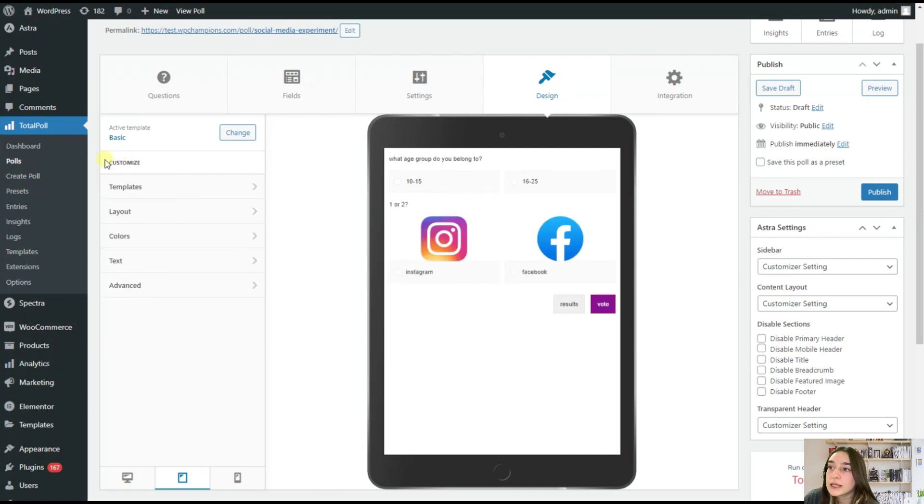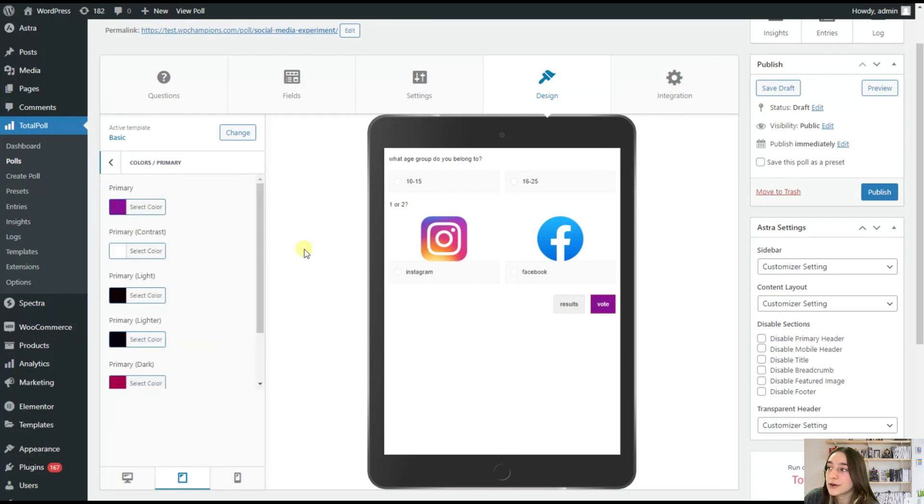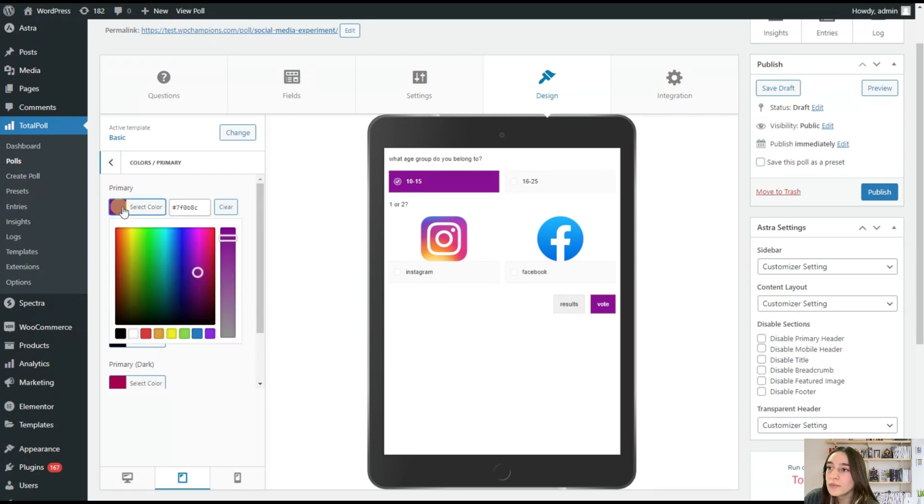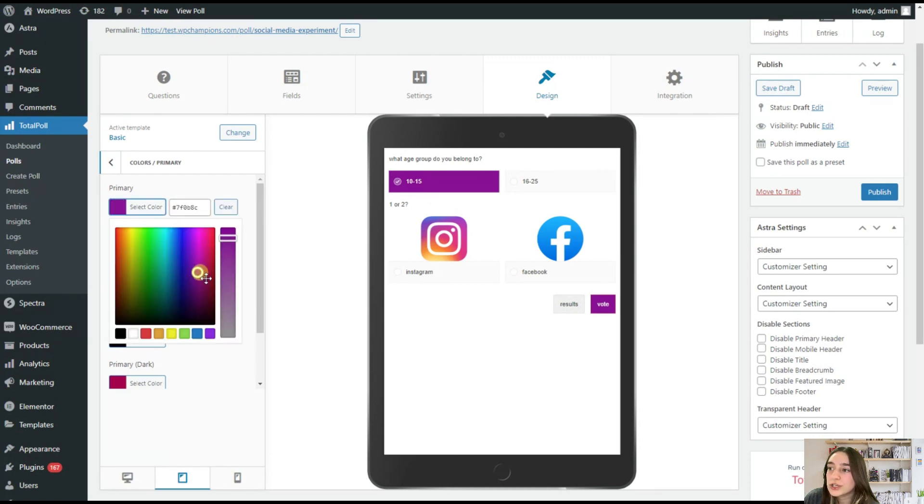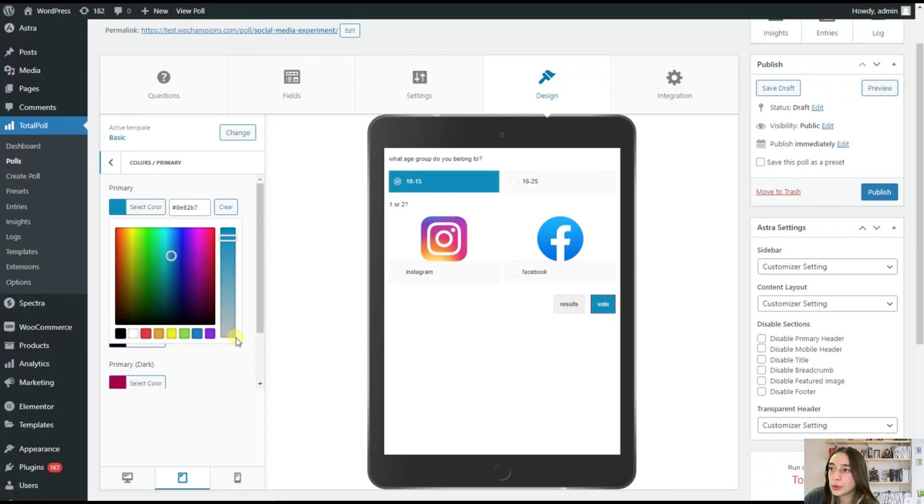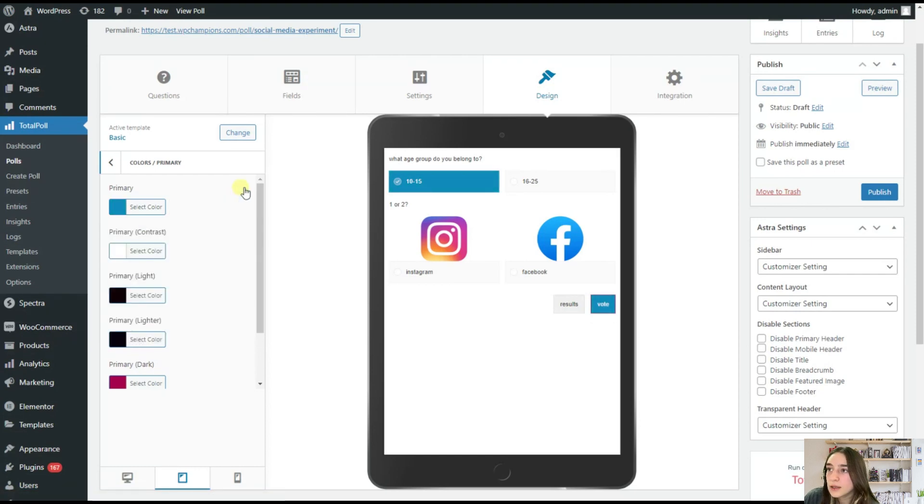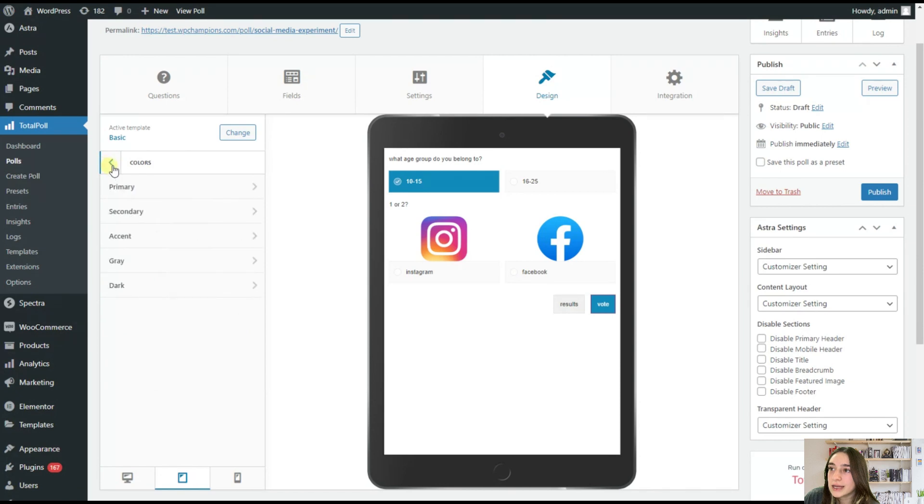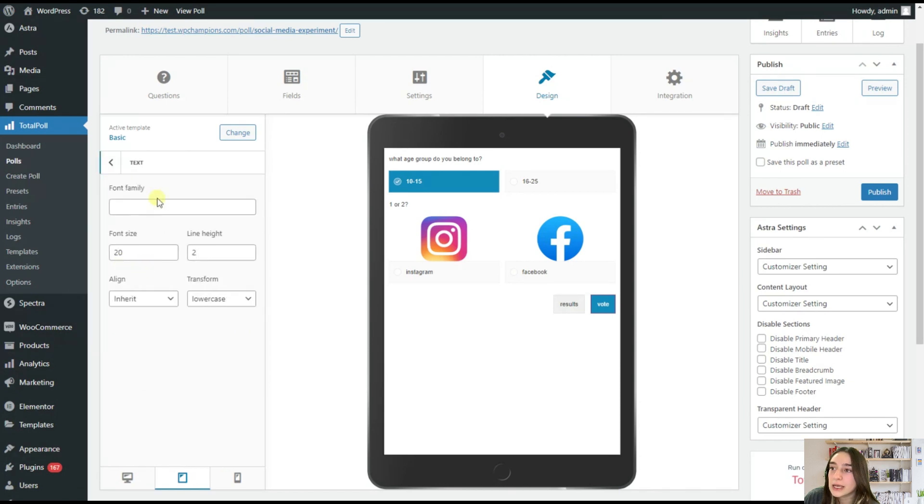Then if we go back to colors here, we can choose a primary color. So if you click here, you can see that it turns purplish. So we can customize it and we can choose any color that we want. So I will stick to blue.